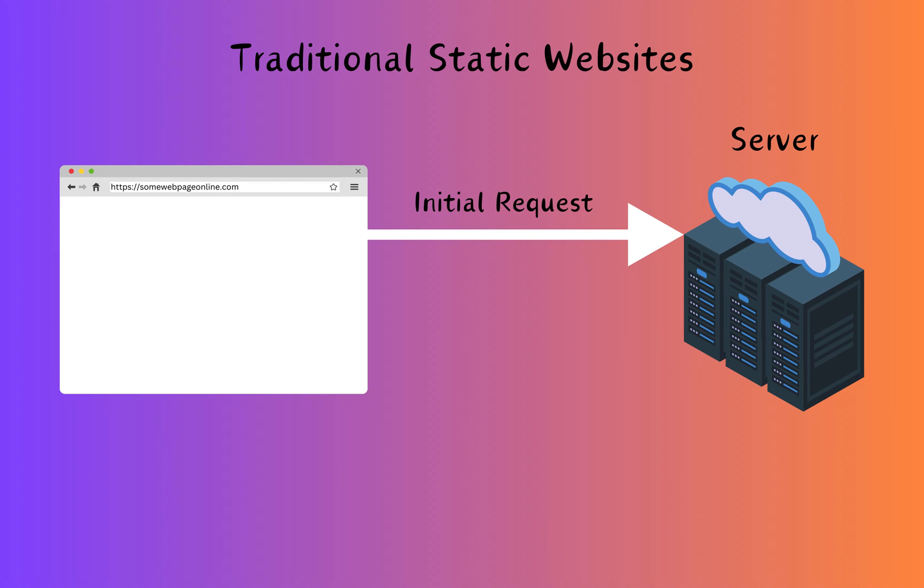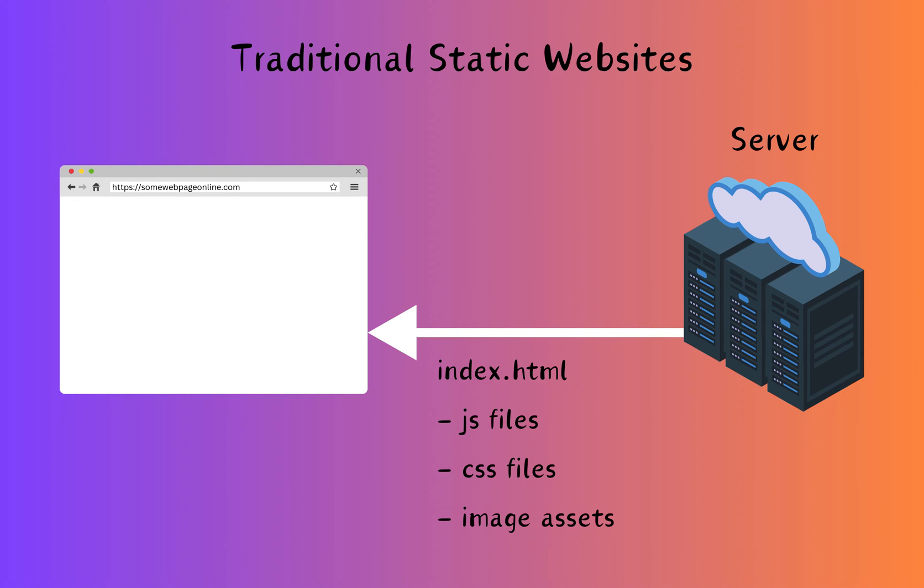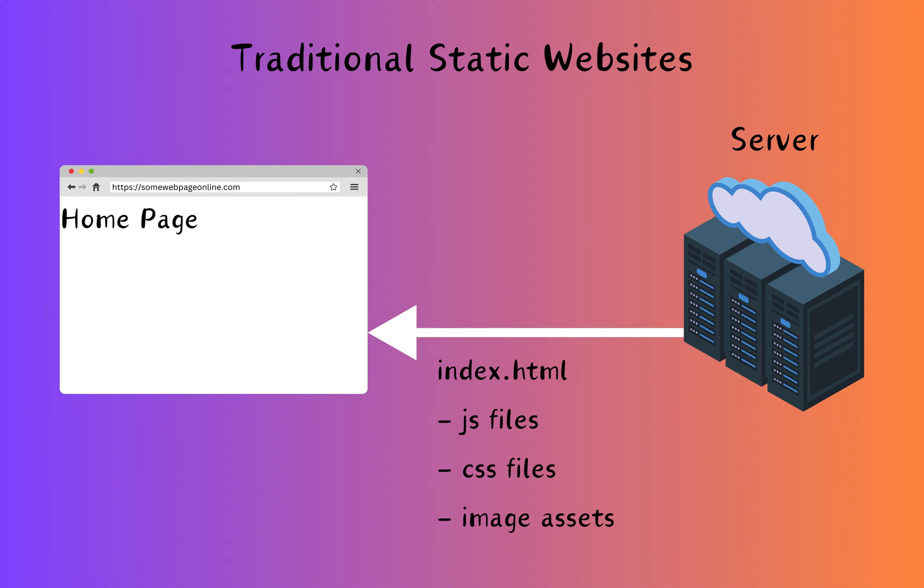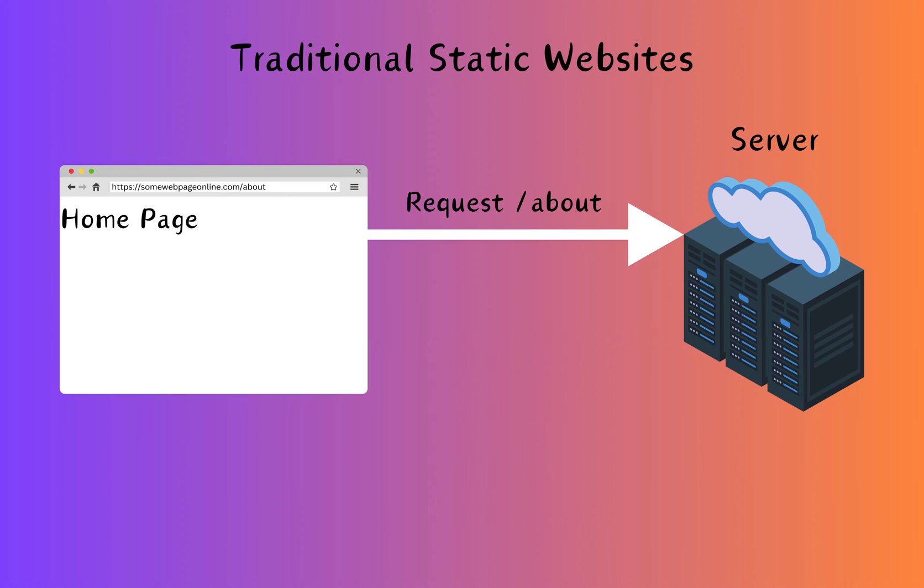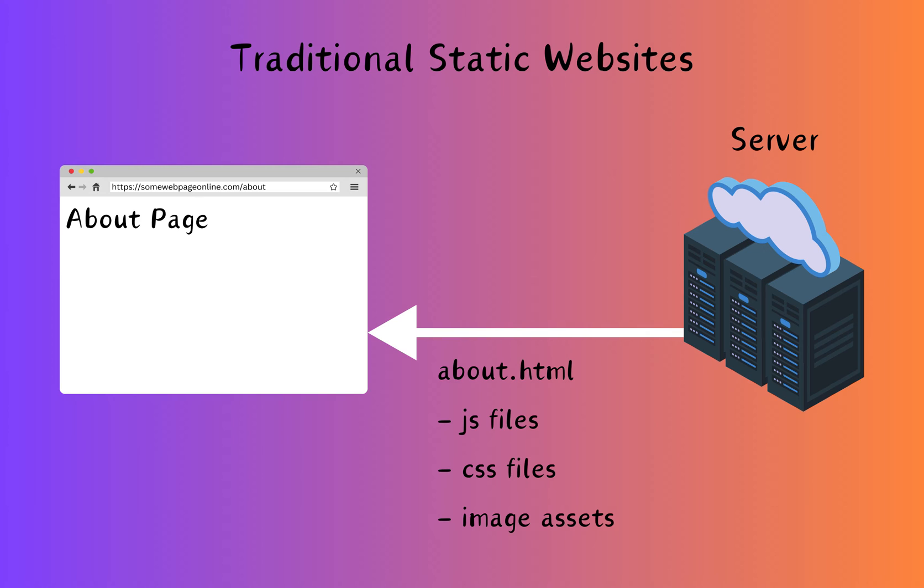Before we get started, let's contrast how routing works with a traditional website versus a single page application. For a traditional website, when you request a web page, your browser sends a request to the server asking for a web page. The server then sends back a complete HTML document which includes everything needed for that page - the text, the images, the styles and the scripts. The browser receives this document, evaluates it and renders the entire web page. Any time you click a link, it repeats this process asking for a new document from the server. The browser responds by sending a new HTML page with all its associated assets.